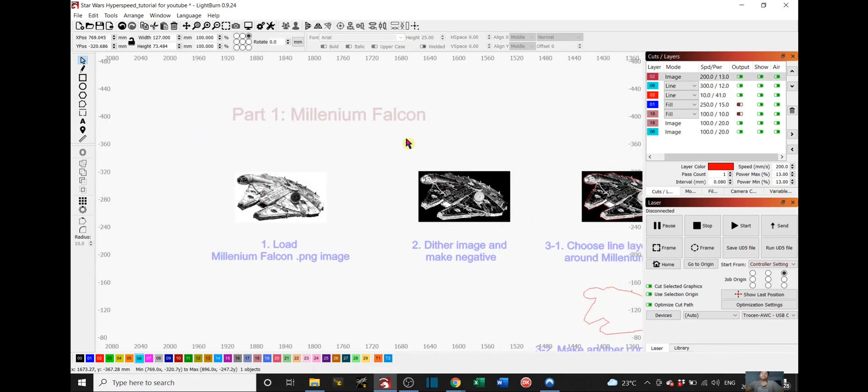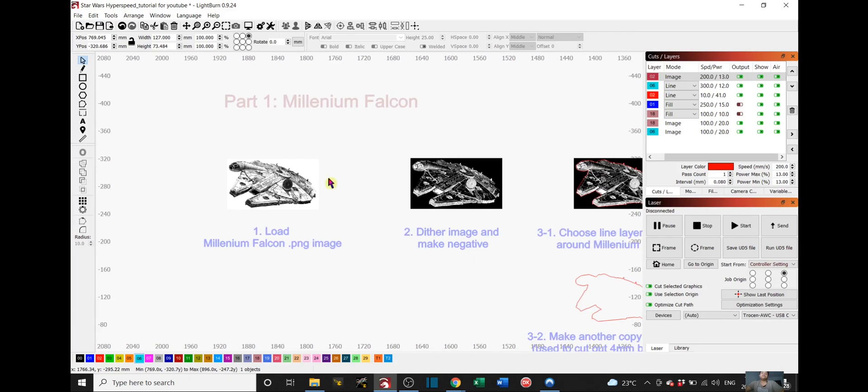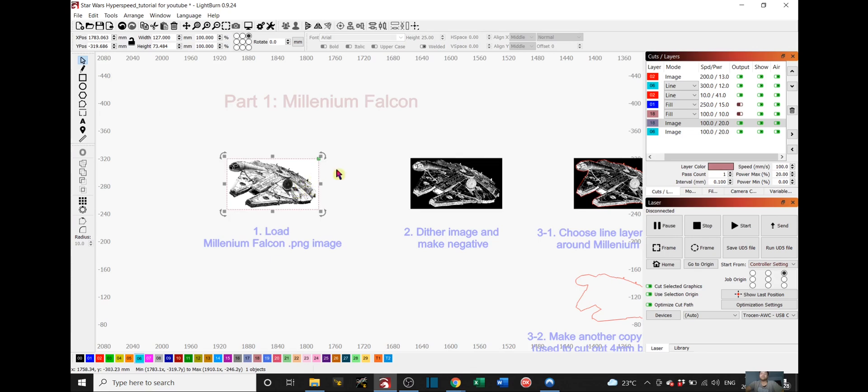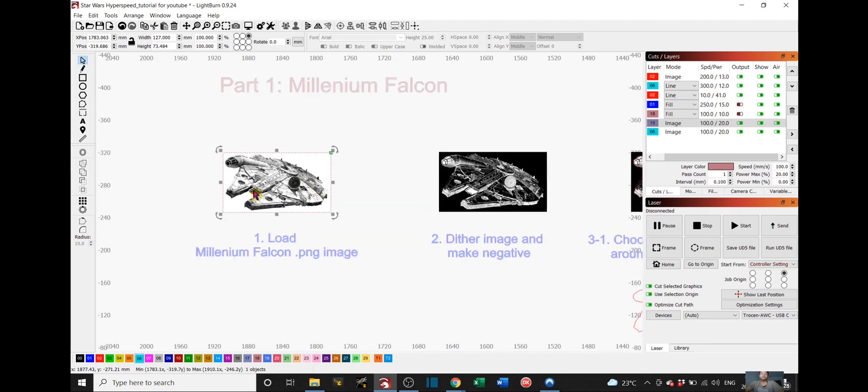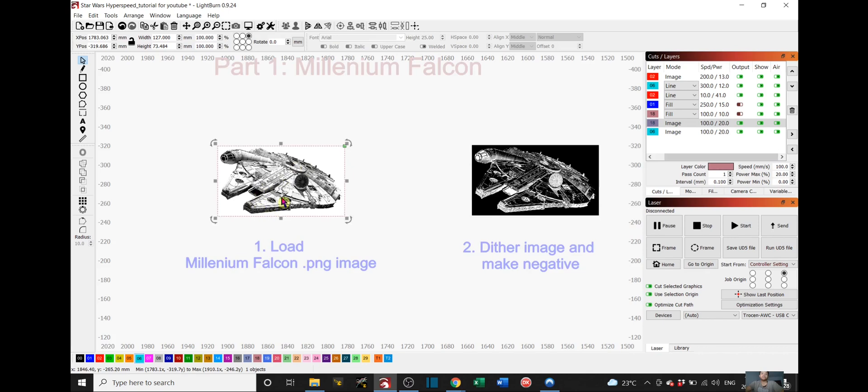We'll start off with the Millennium Falcon. Firstly, you have to have a PNG image of the Millennium Falcon. I found this on Google. You can search up Millennium Falcon black and white and choose whichever design you want. I chose this one.